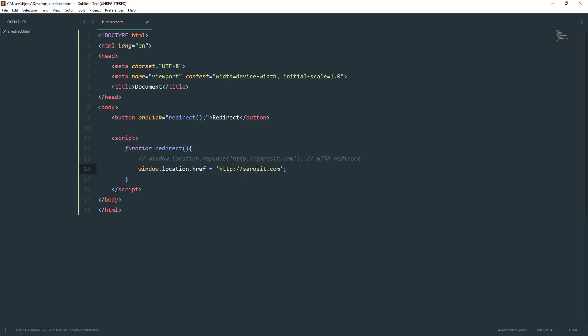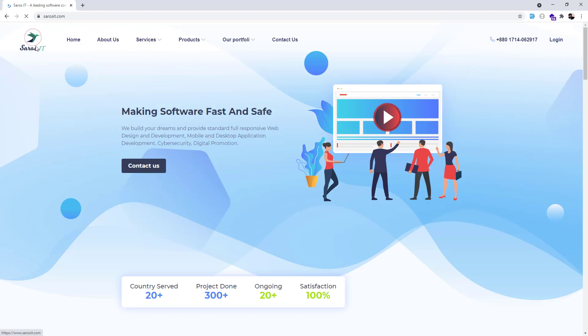This is similar to clicking a link. Let's run this and see how it behaves. We have the document here. If we click this redirect, we are redirected to the desired URL and we can also go back.